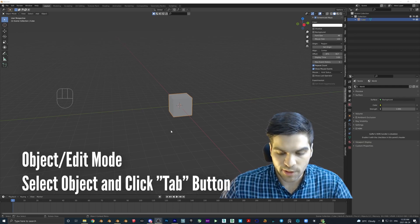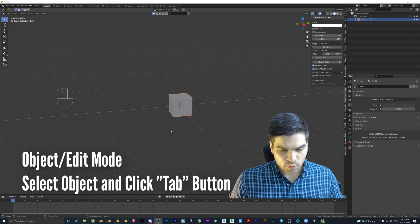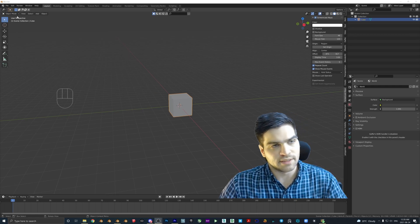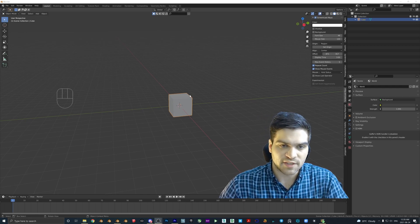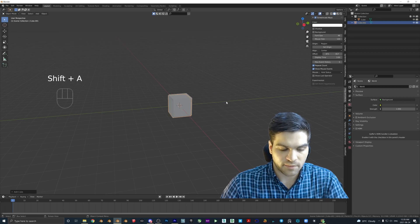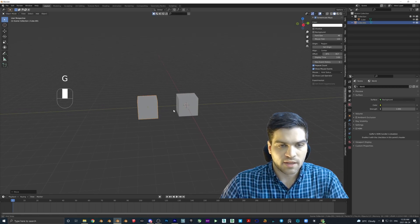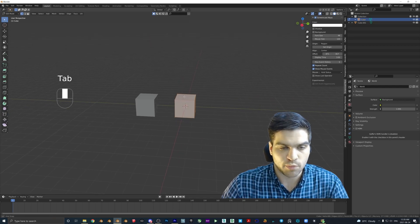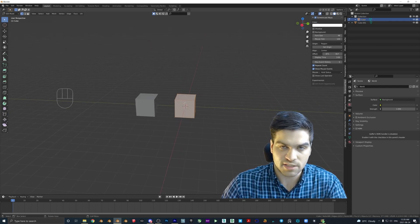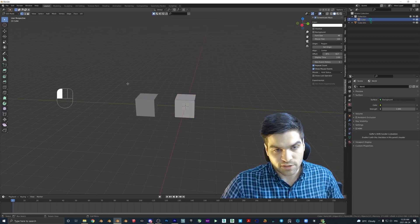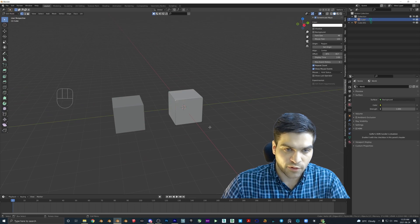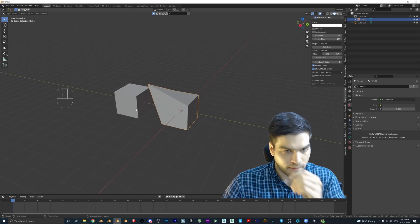The next thing I want to teach you about is edit mode and object mode — this is probably the one that really messes with people's brains when they first start with Blender. Right now we are in object mode, which you can see in the top left. I'll hit Shift+A to add another cube and hit G and Y to move it over. You can see I'm selecting these individually. If you hit Tab I'm now in edit mode for that specific cube, and I can deform it by selecting vertices and hitting G.